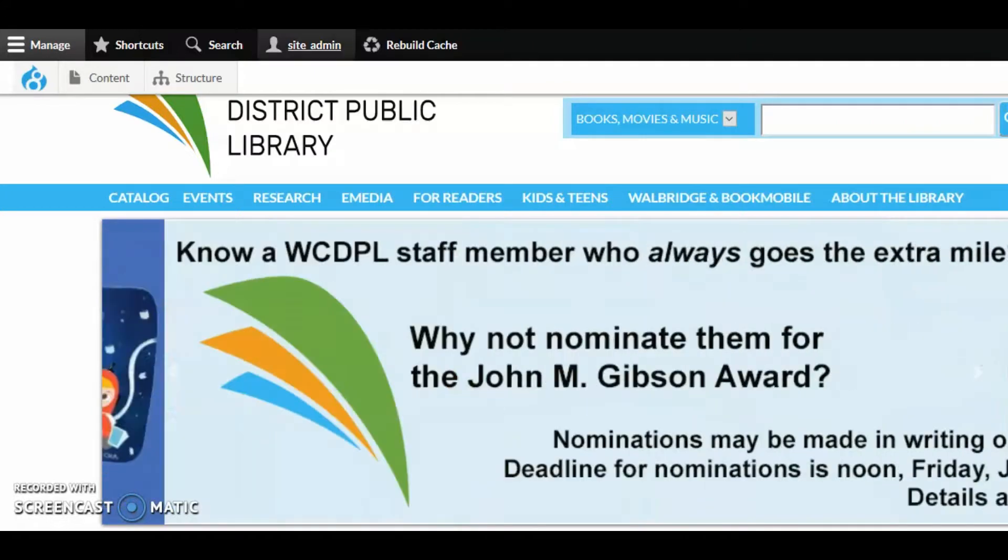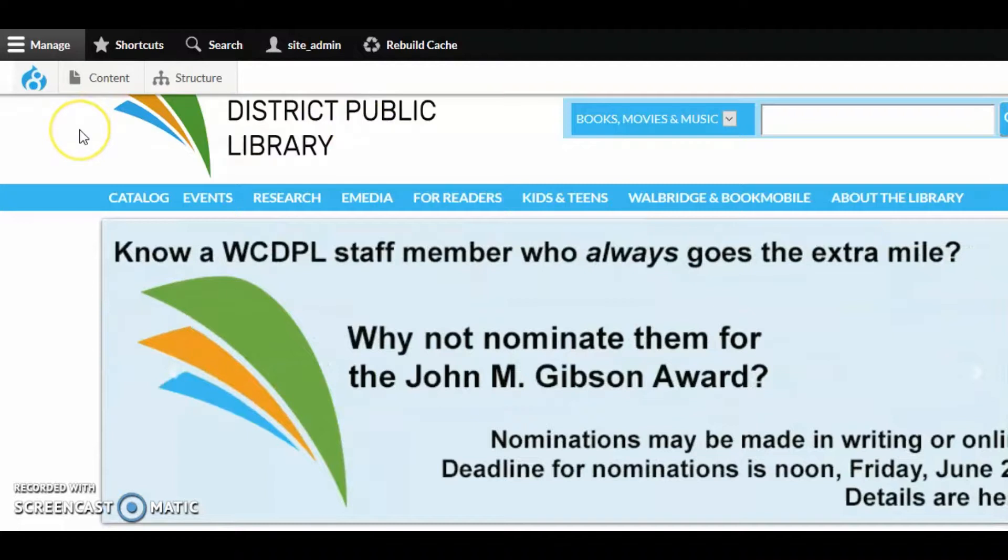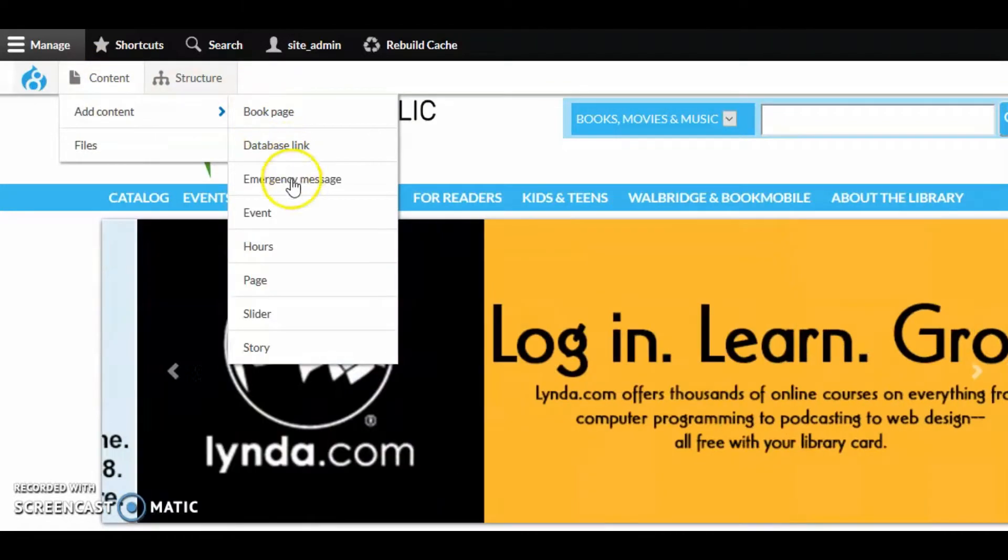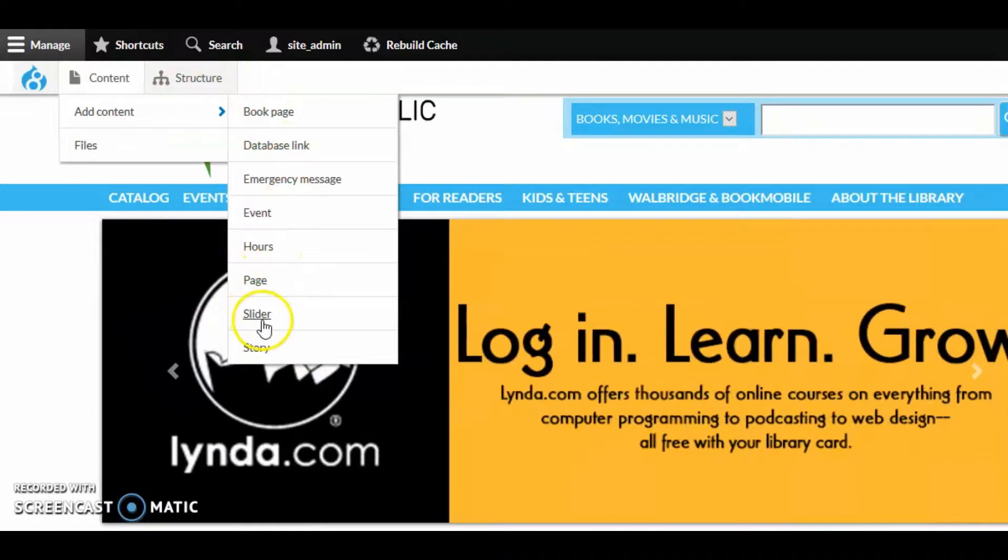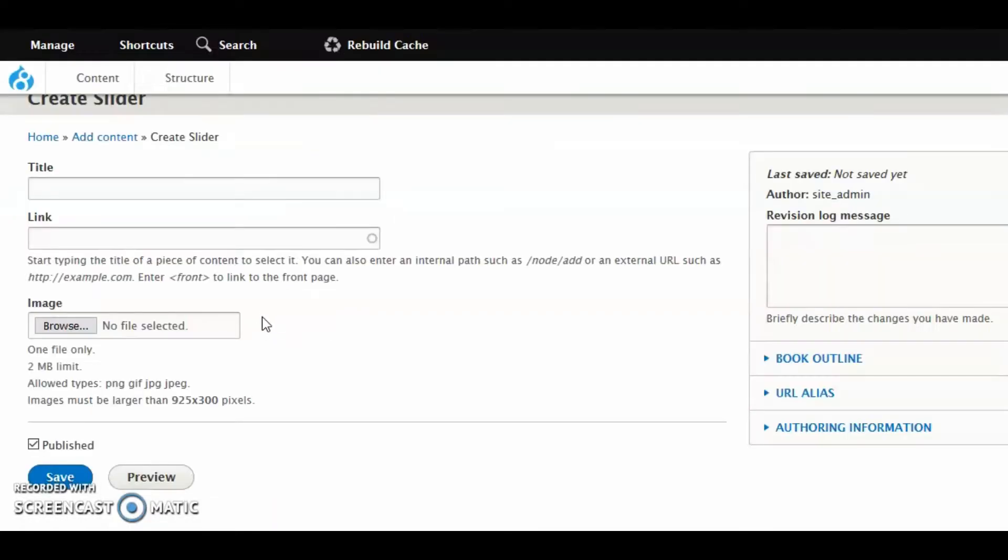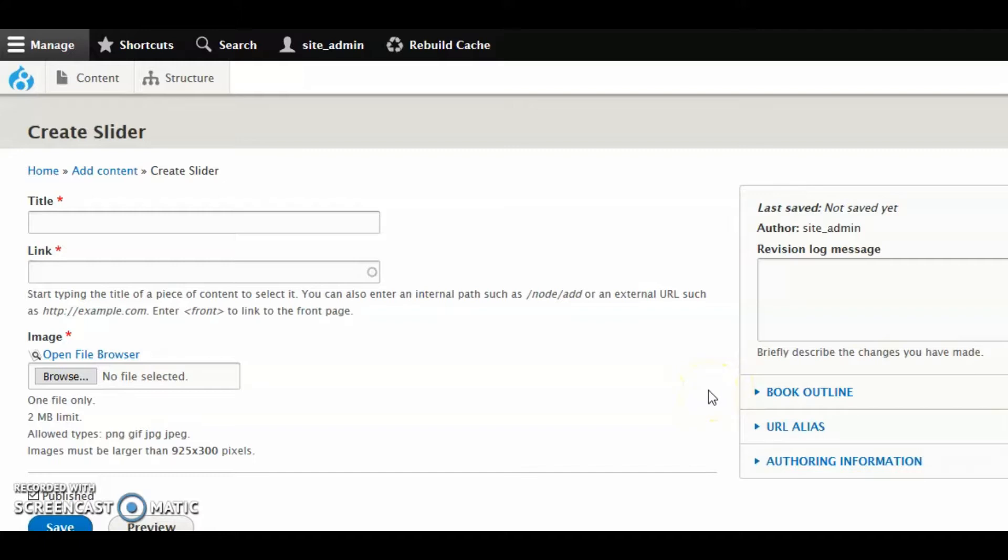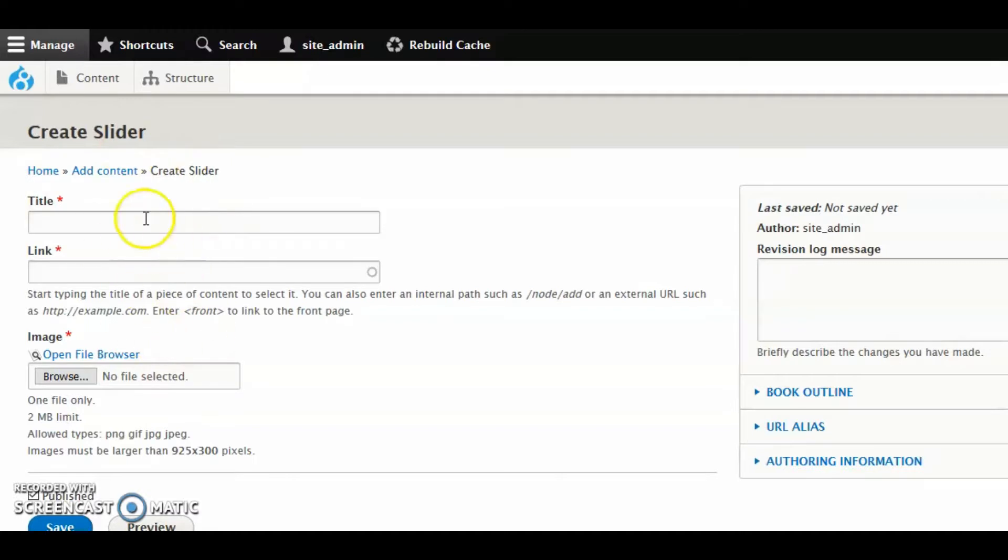Let's go ahead and look at how to create one. We're going to go to Content, Add Content, and go to Slider. Instead of Nevo Slider, they're now just called sliders. Some of these fields you won't need here. For example, Book Outline, you're probably never going to put a slider into a book. URL alias, probably not going to give a special URL to Carousel Slider Image. But let's talk about the required fields over here on the left, starting with Title.